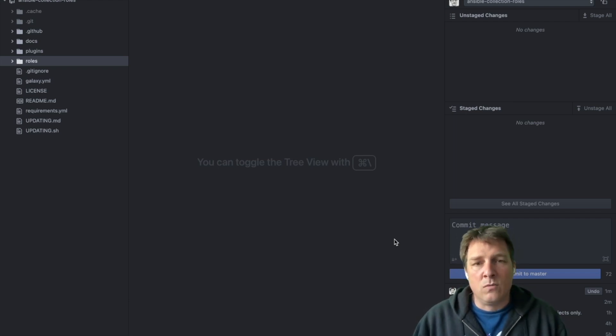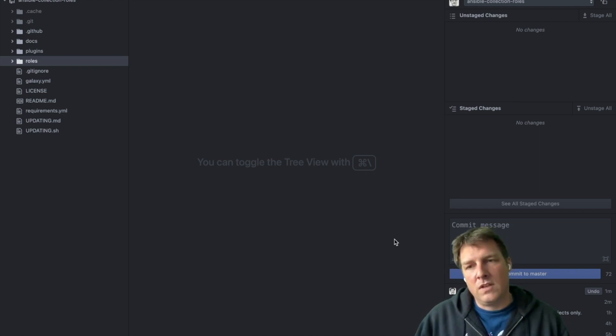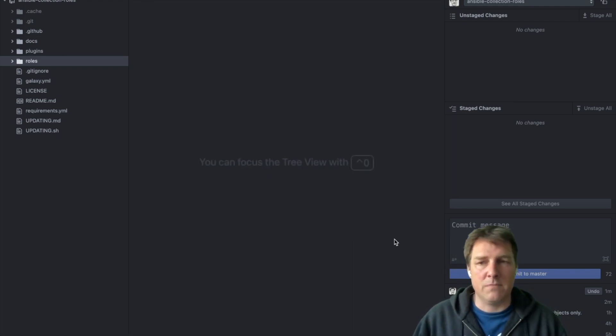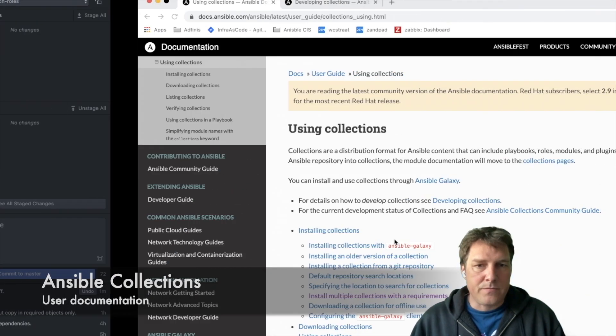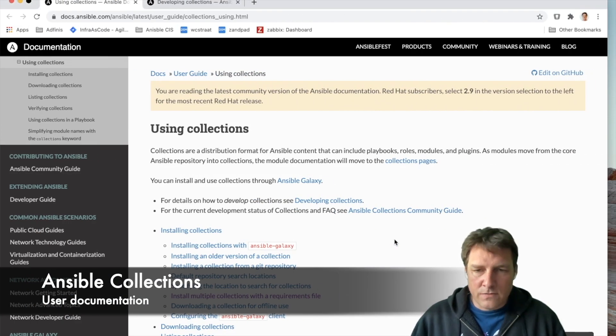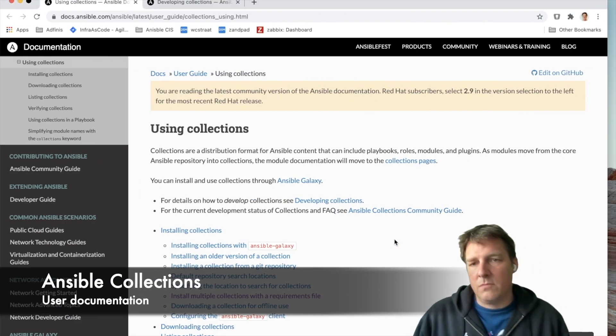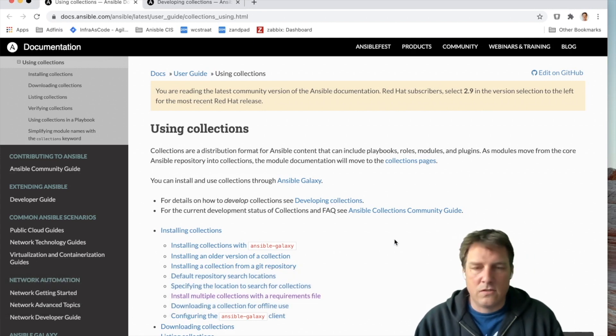I think it's a wise choice and that also means that we have to work with it and probably be able to develop some collections. There's lots of documentation. There's documentation about how to use collections.